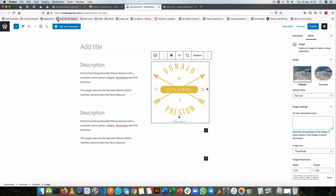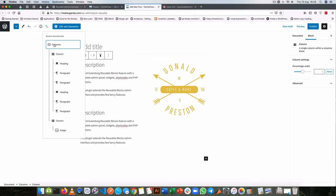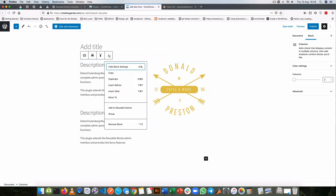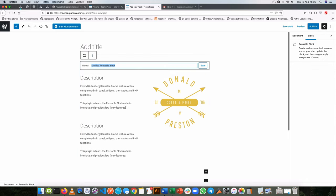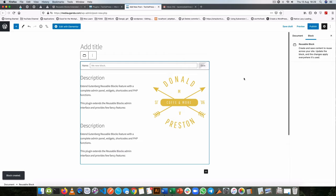What I need to do is actually just go to my navigator here, so I'll select the grandpa column. What I'm going to do is convert this into a reusable block and I'll call this my menu block and then I'll save that.